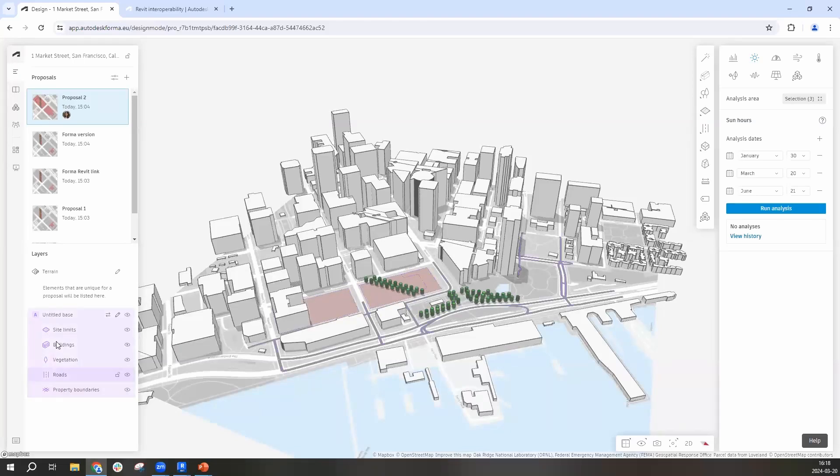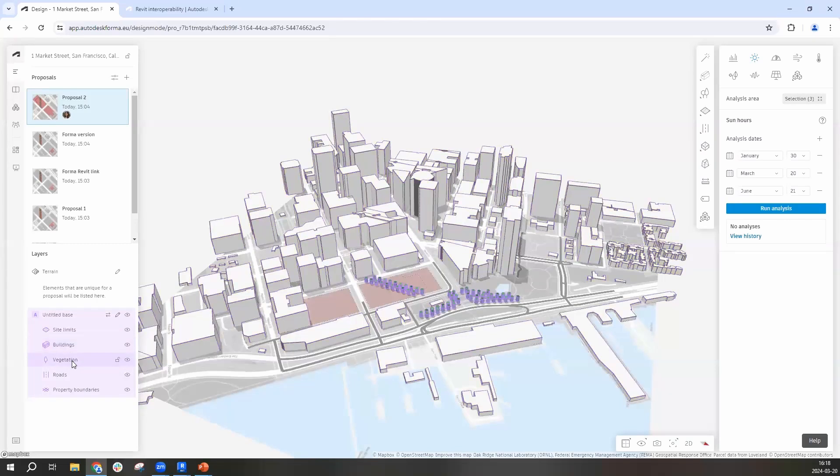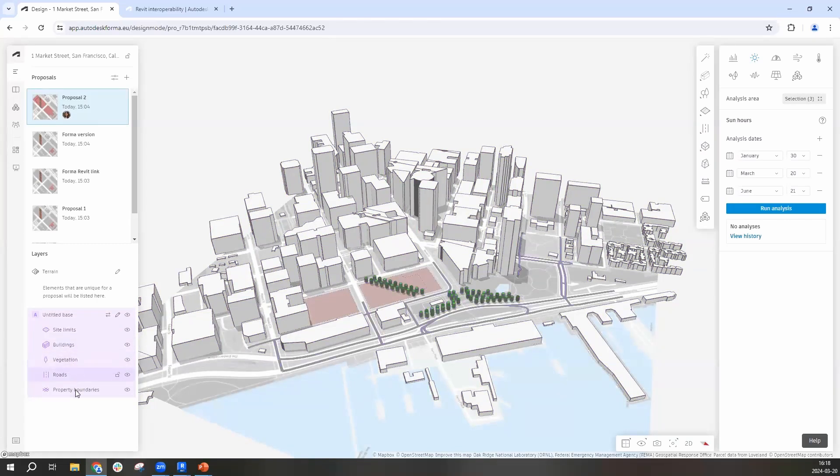Here we have site limits, we have buildings, we have vegetation. I also added roads and I used the property boundaries.